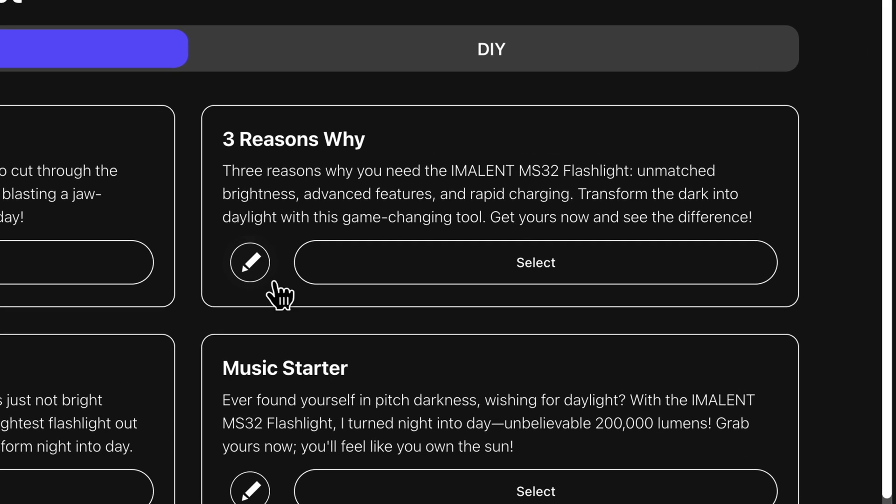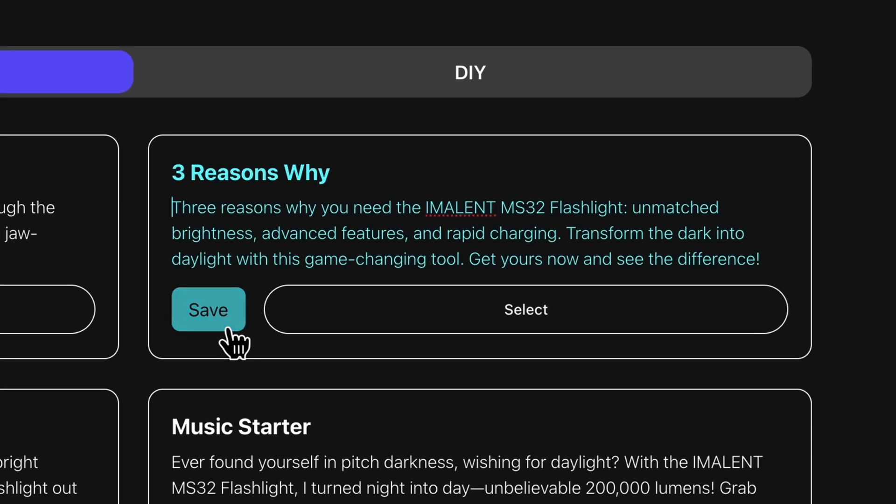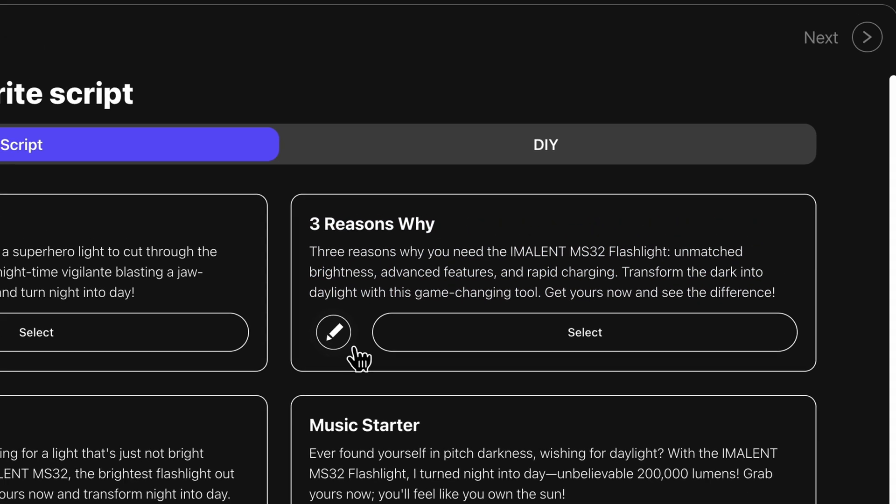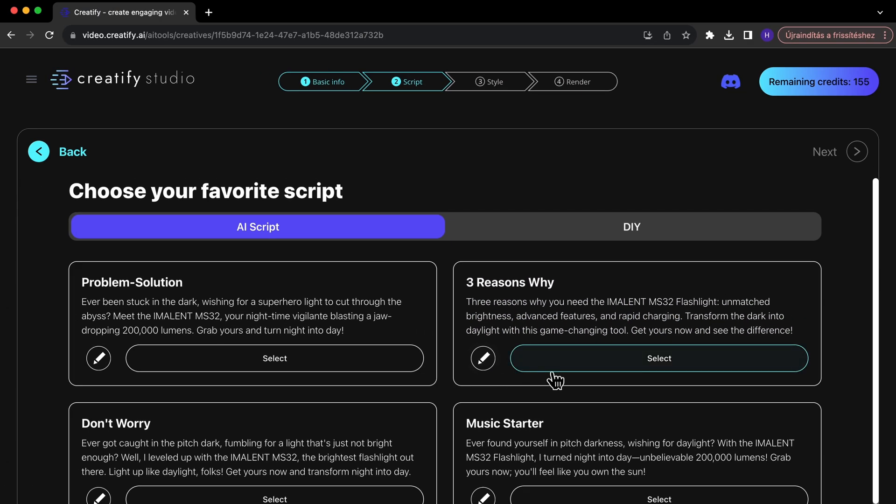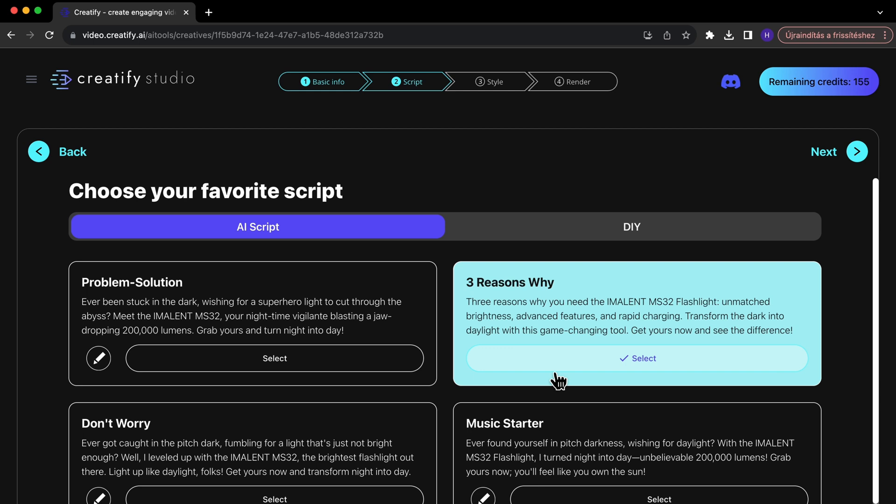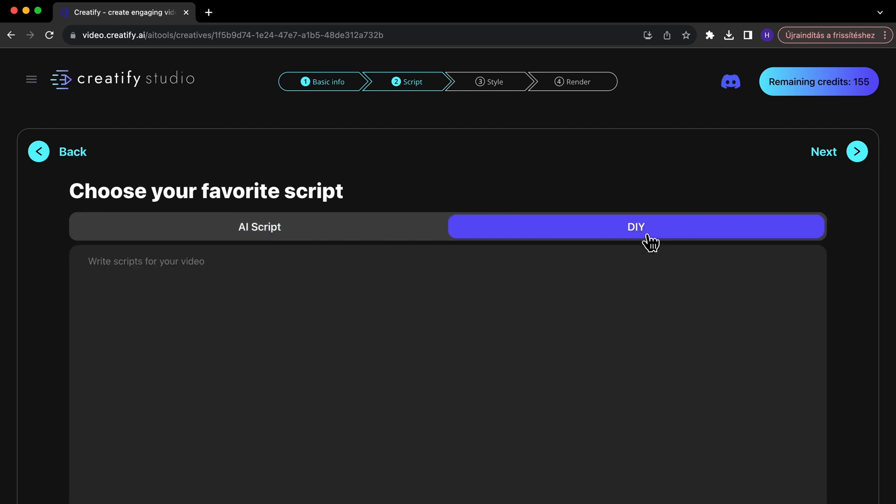You can either use the script produced by our AI as it is or you can further enhance it by hitting the edit button on your selected script and adjust it to better suit your brand's tone of voice. Have a specific narrative in mind? Simply use the DIY feature to input your own script.